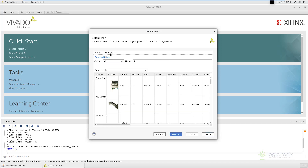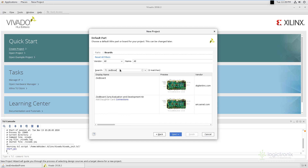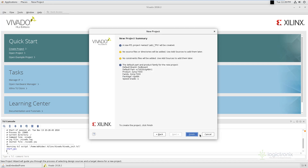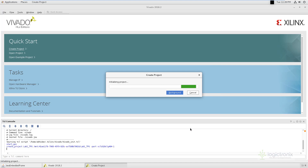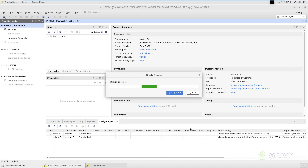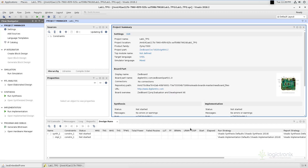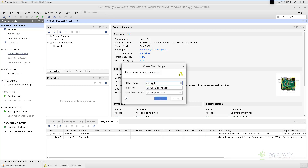Next, we are also not going to add constraints right now, but we can add constraints later on. Next, we are going to select the board. In the source box, we are going to search for Jet board and select Jet board by design. Then click Next and Finish. Now the project has been created. Next, we are going to design a basic block design system for our video processing. Choose Create Block Design, default design_1 name — you can keep it as it is or change as you like.